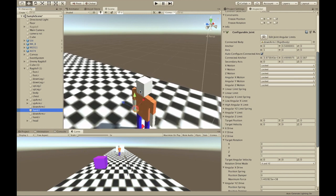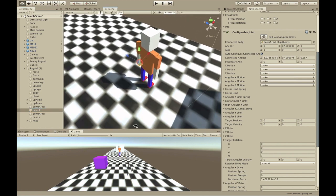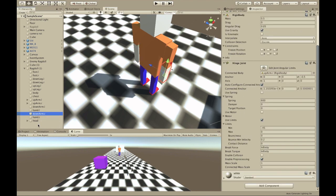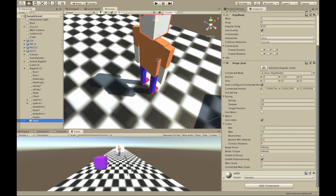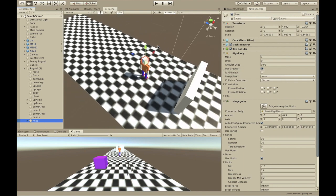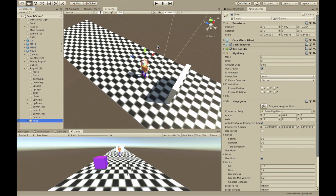The lower arms have hinge joints connected to the upper arms, and the hands have configurable joints connected to the lower arms. These are just the properties of the configurable joints — you basically want to lock all of these so it acts like a fixed joint. The head is just a hinge joint and a rigid body.